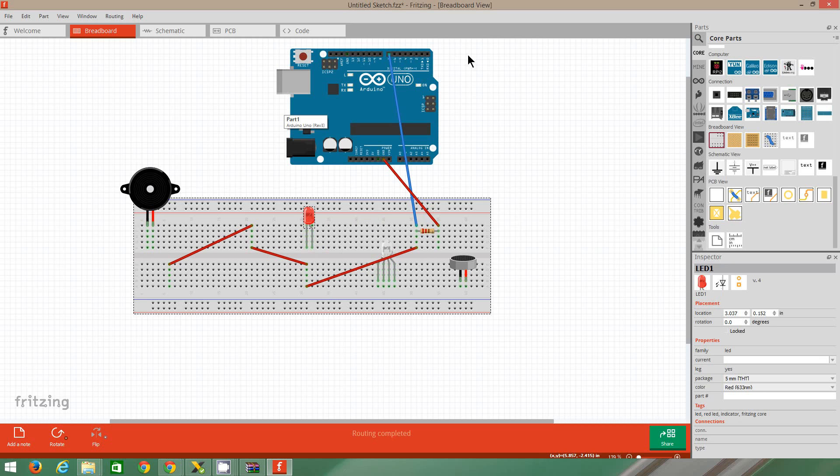So that's just a basic overview of how you use Fritzing. So it would be a good idea to install this as well before you come.